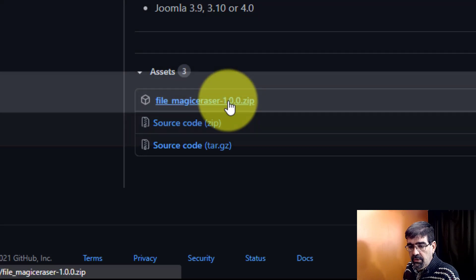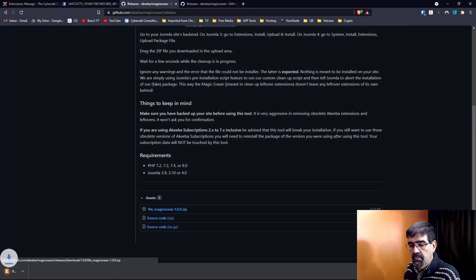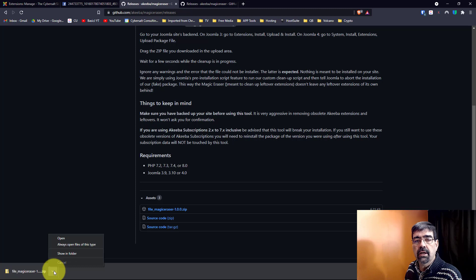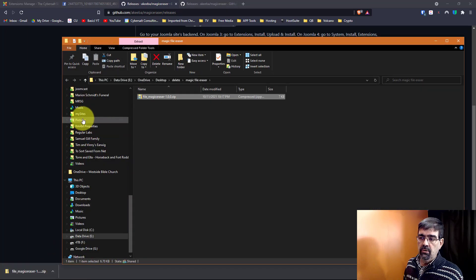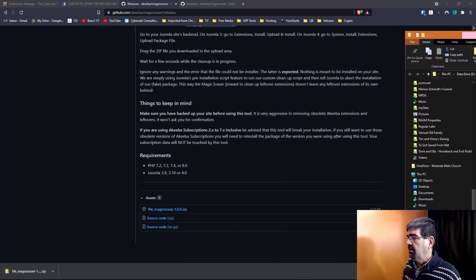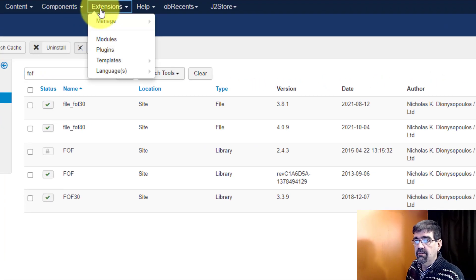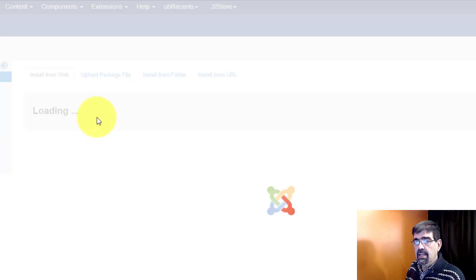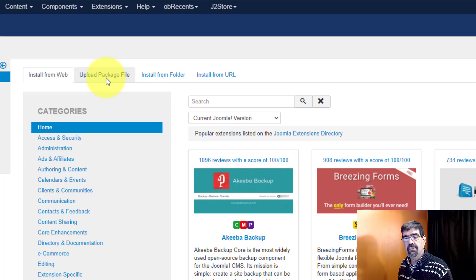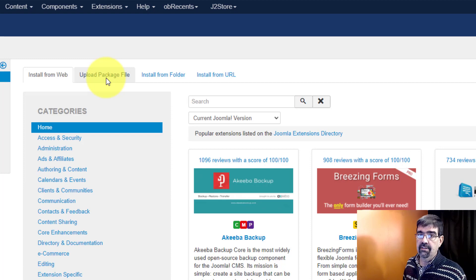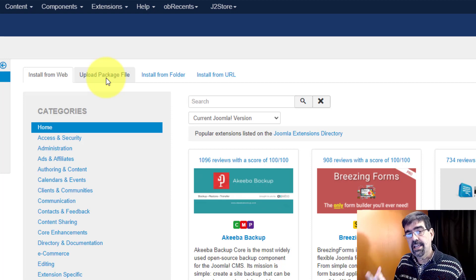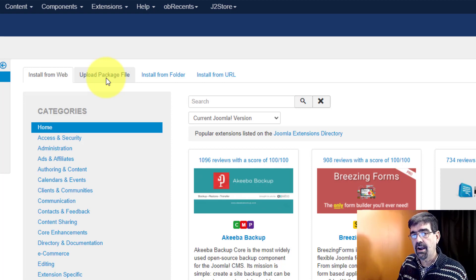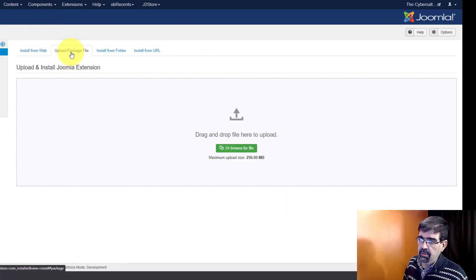Now here's the real tricky part - we're used to installing plugins or extensions into Joomla and they show that they're successfully installed. However this plugin does not successfully install. What it does is you drag it in and install it like you would a Joomla extension, but this actually just runs, looks for old Akiba files and things that can be removed, and once it removes them its work is done. There is nothing to install so you can expect to get an error message at the end of this.